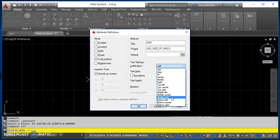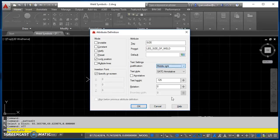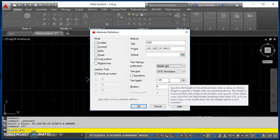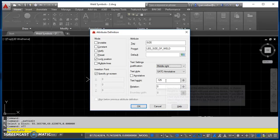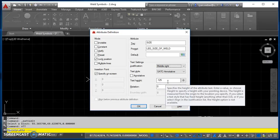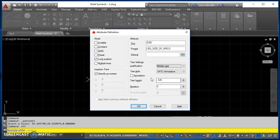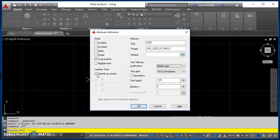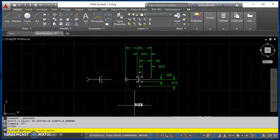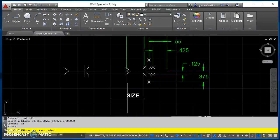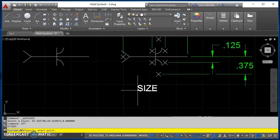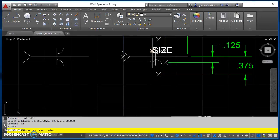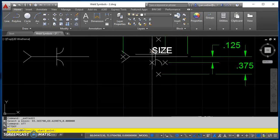I want it to be middle right for my text height, 0.125, and it's going to be on layer 0, so that's already specified earlier. I'll have my specify on screen box checked, then when I hit OK, this attribute is floating on the end of my cursor, so I'm going to come in here and select the node.